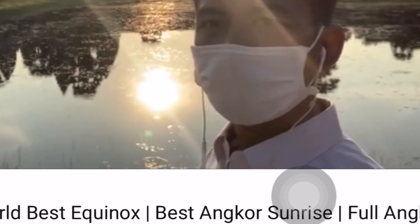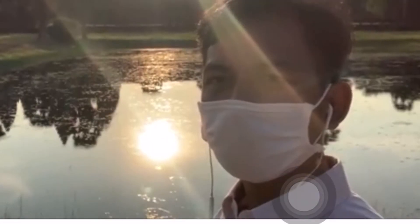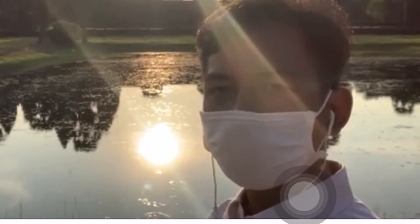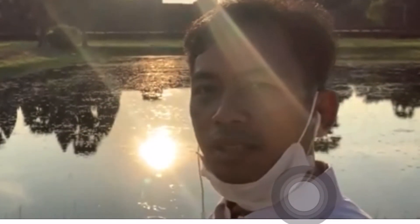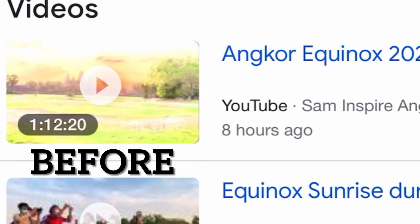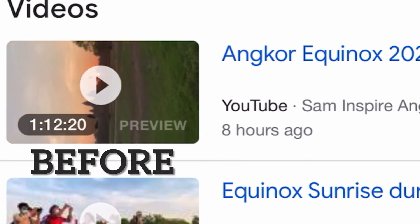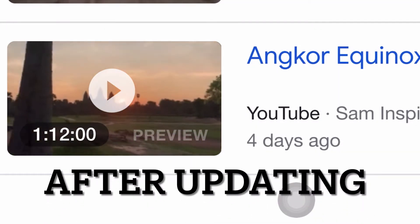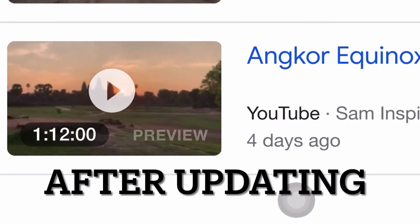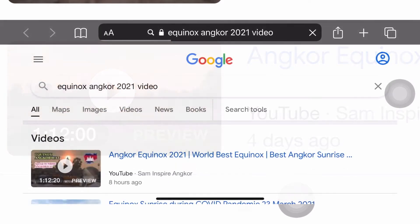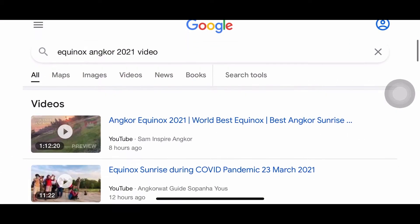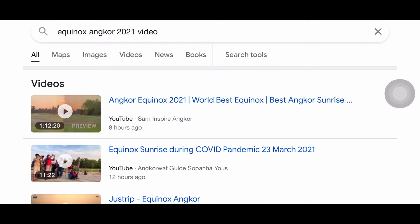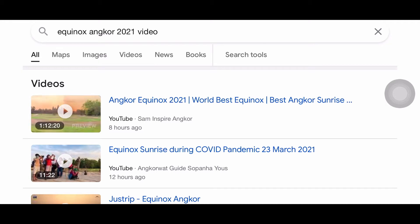Hi everyone, greetings from Cambodia. Today I would like to share with you about how to update the animated thumbnail preview that is normally found on Google Search — when you put the mouse cursor on a video, you can see the automated video preview for around three seconds.